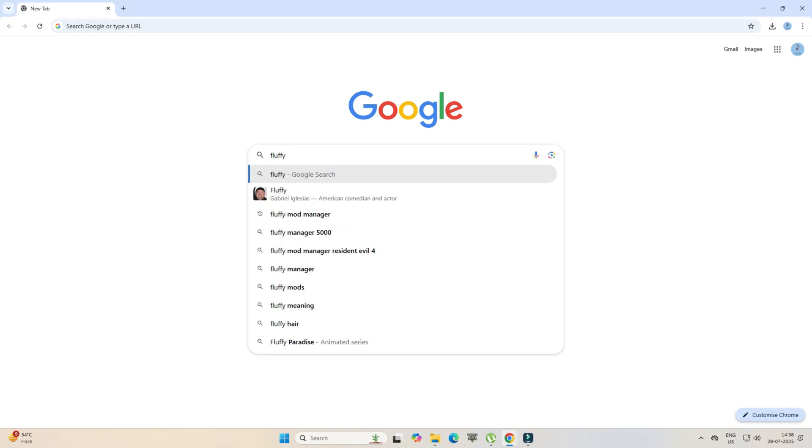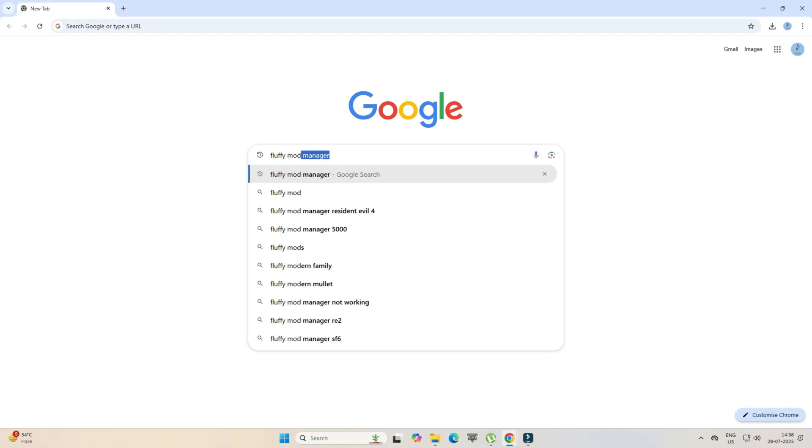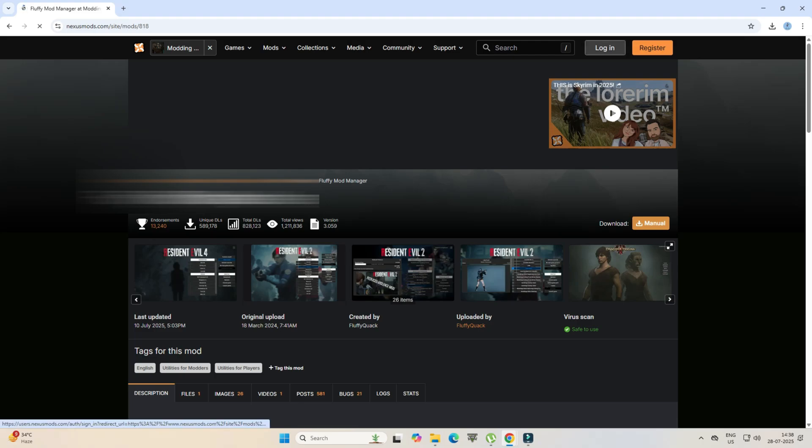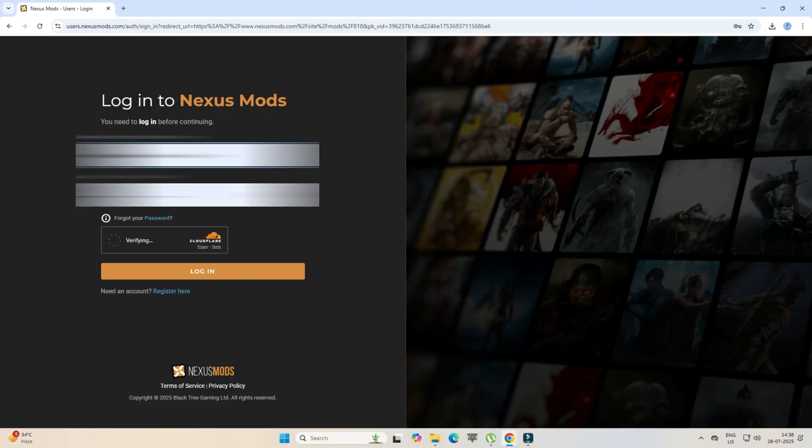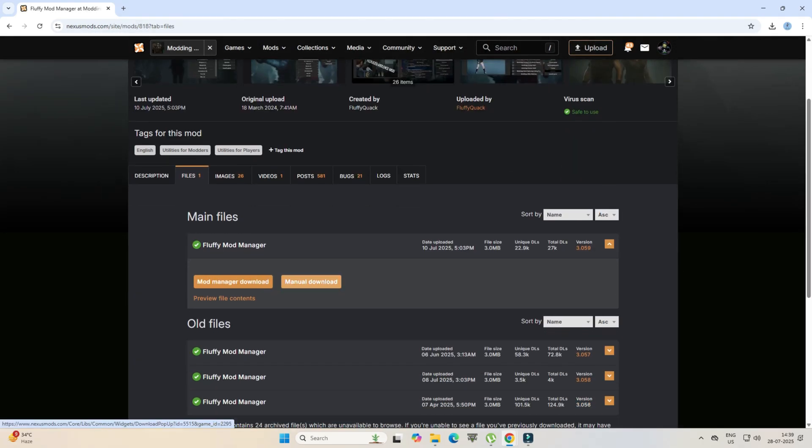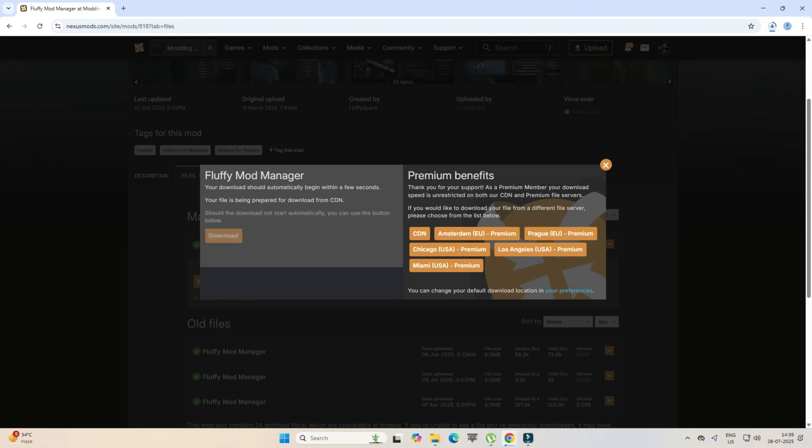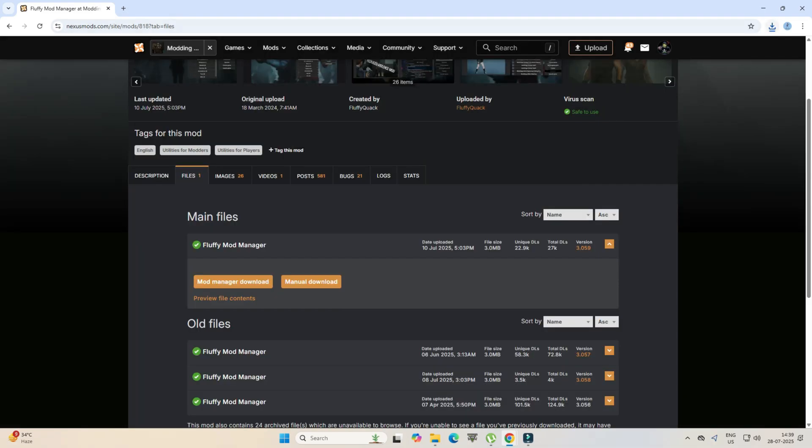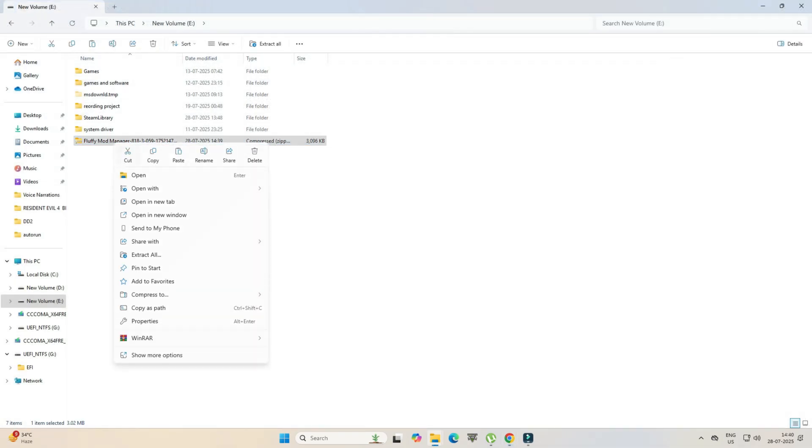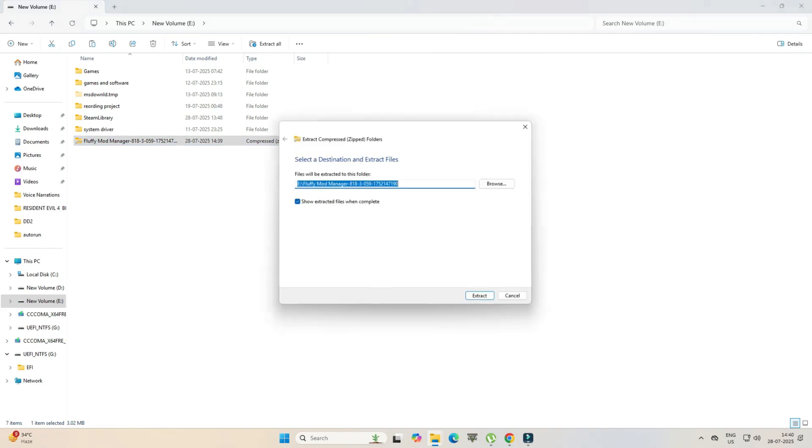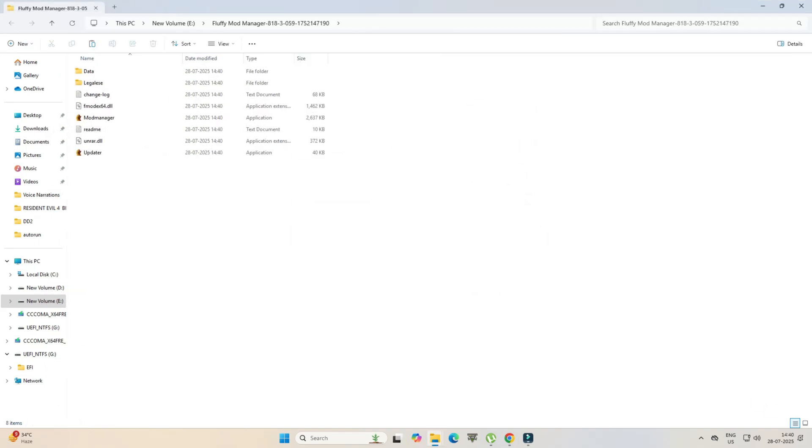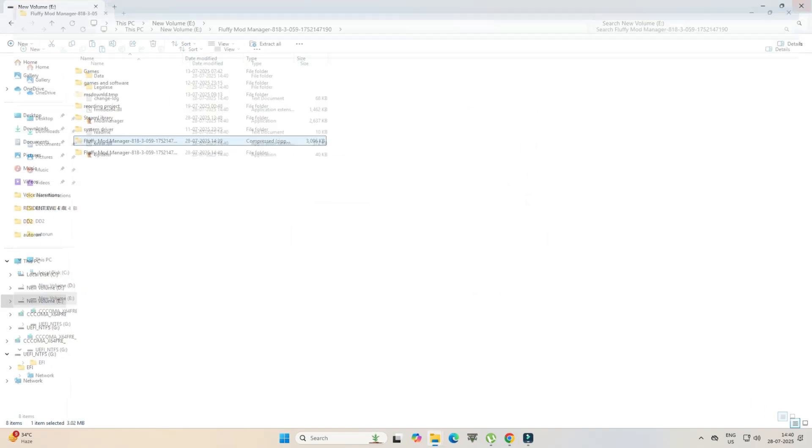type Fluffy Mod Manager and head to nexusmods.com. If you have an account here, just login and download the Fluffy Mod Manager as shown in the video. After download, extract the file and put the folder on any drive of your PC.